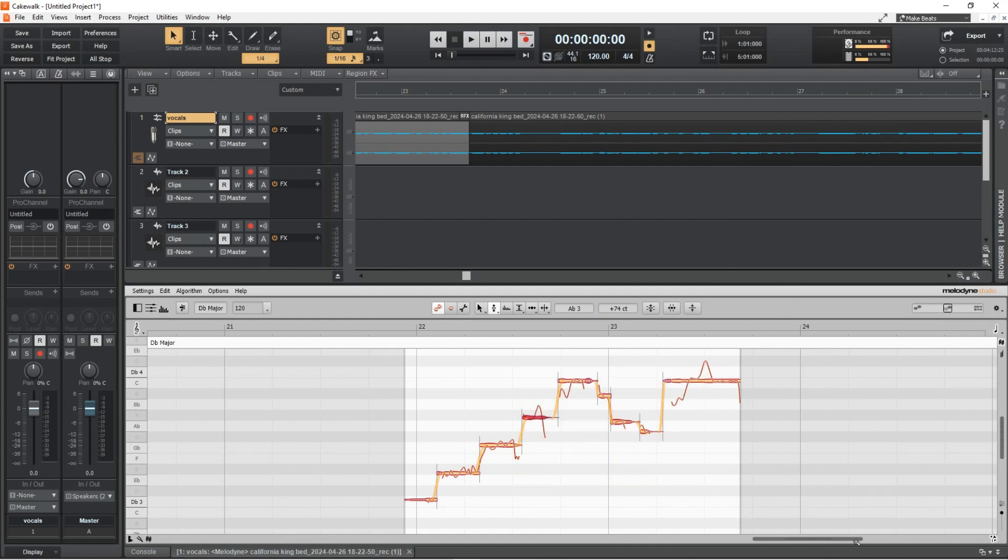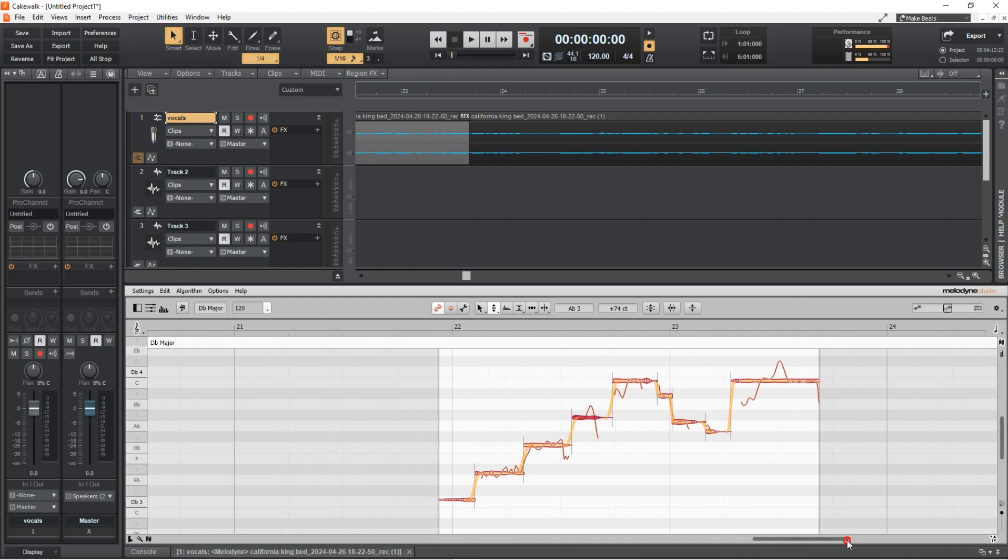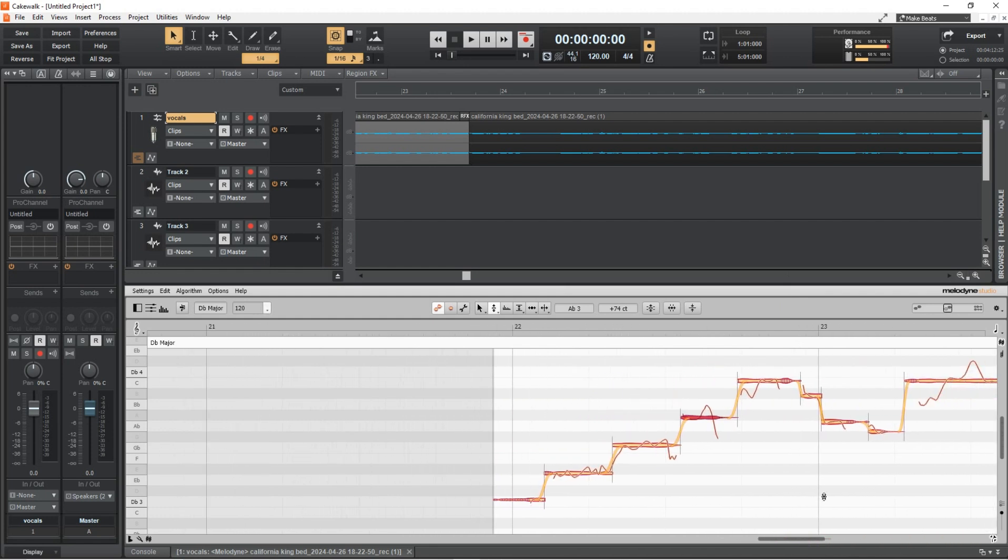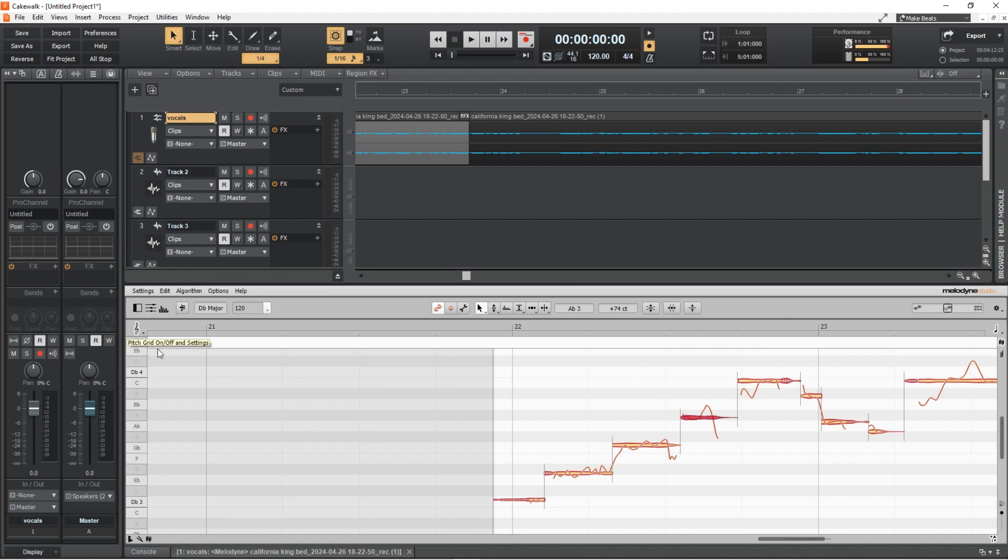I love the FL playlist, however, one place where Cakewalk is better is the comping. Comping your takes is a breeze in Cakewalk. Furthermore, Cakewalk has Melodyne integration. So Studio One and Cakewalk, this free DAW, have the best pitch correction software integrated with them.